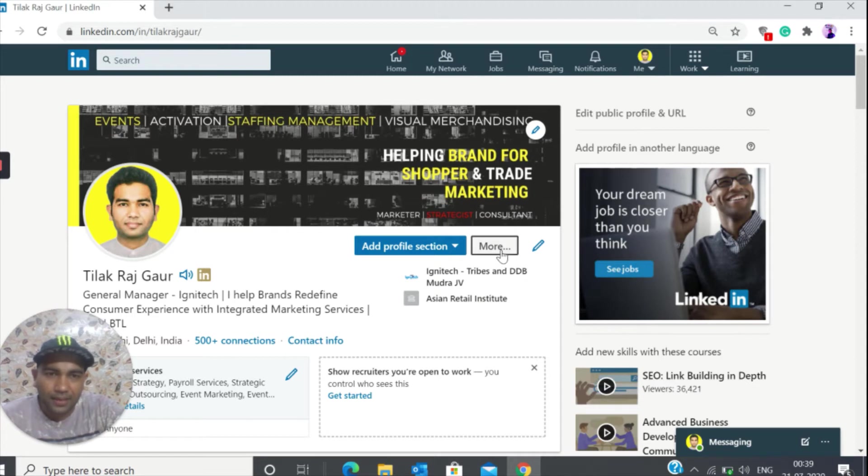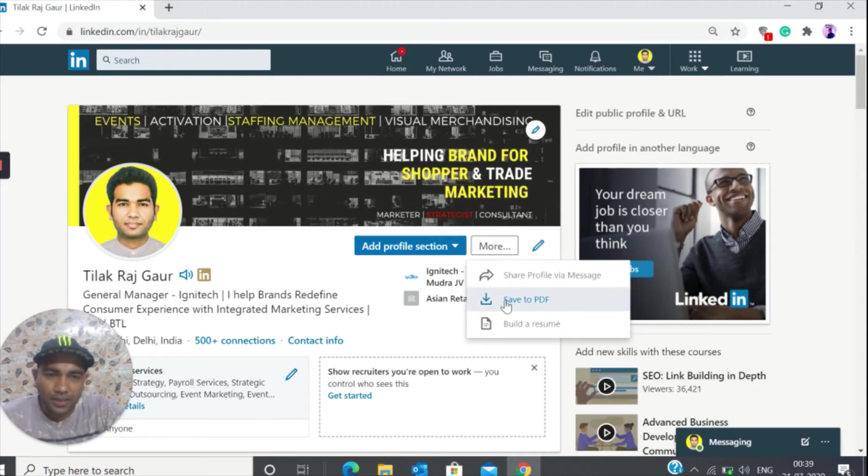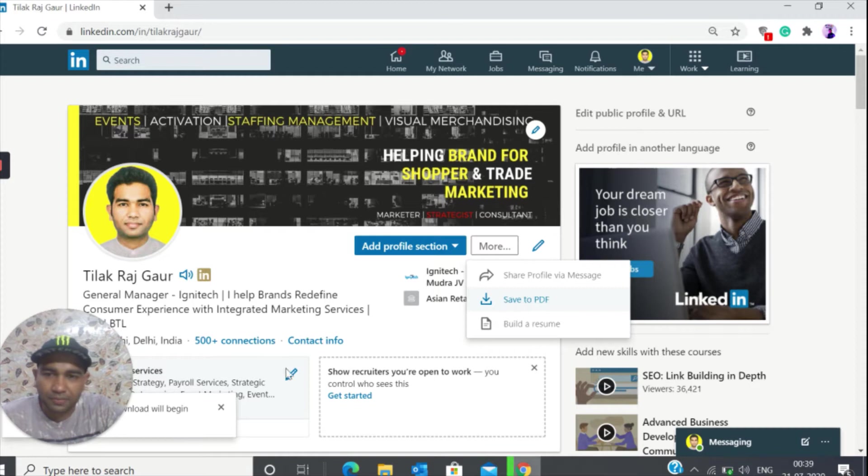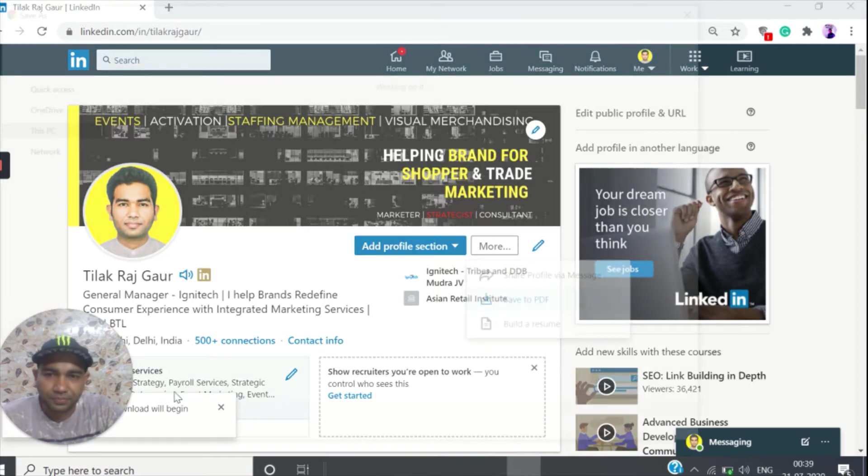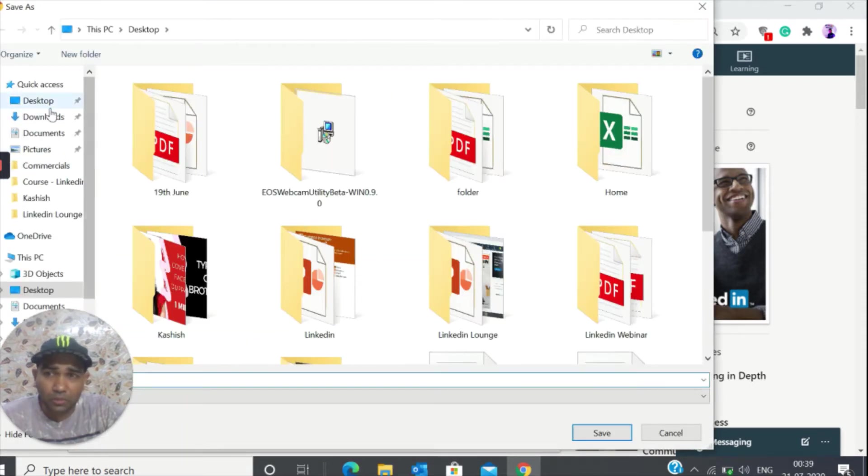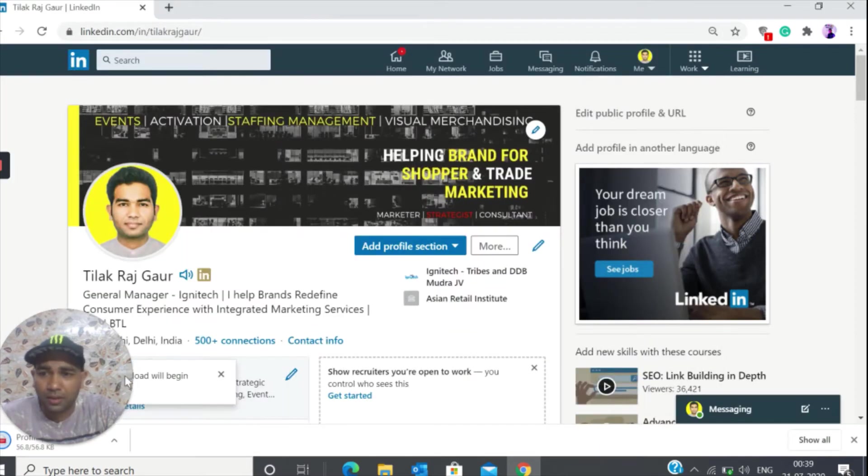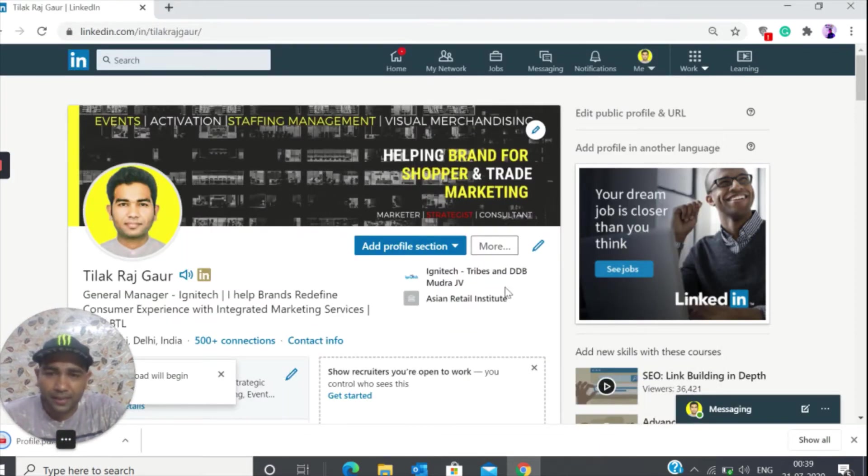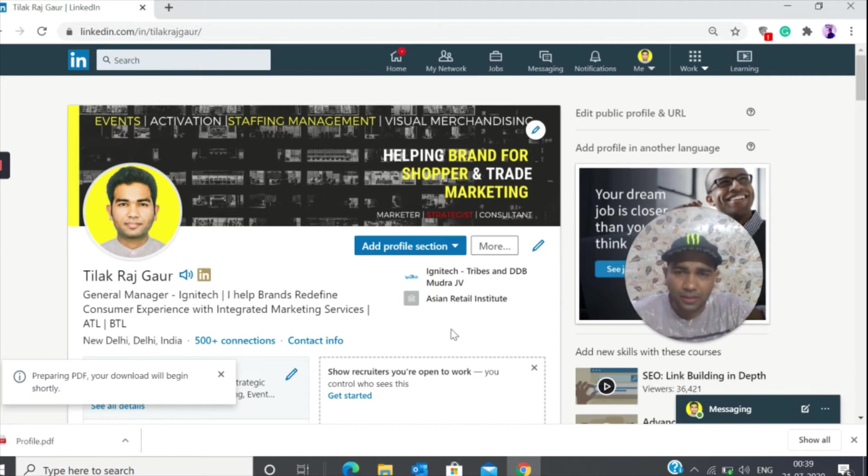You need to click on more, then click on save to PDF. The profile is going to be saved as a PDF. I'm going to save this on my desktop. Click save.